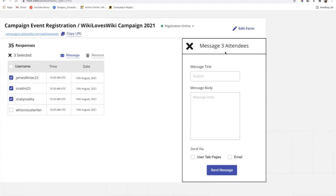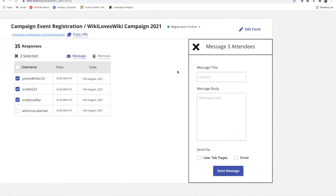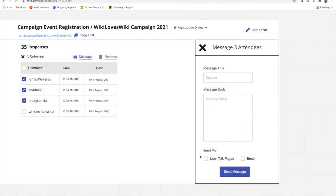You can also edit the form from the top. There's a status indicator showing the form is online and people can register. If you click on the dropdown, you can see the option to close the form — that is, to stop people from registering when it's done.